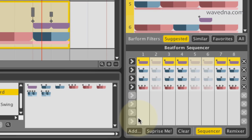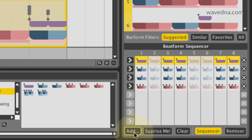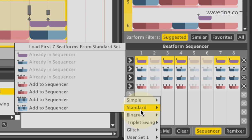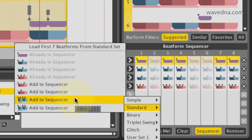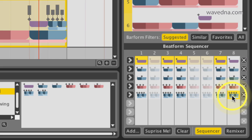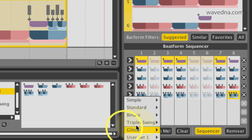To add note groupings to the sequencer, click the Add button on the bottom left and select a beatform, or a set of beatforms.